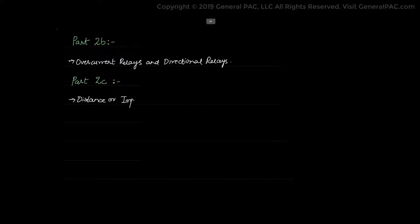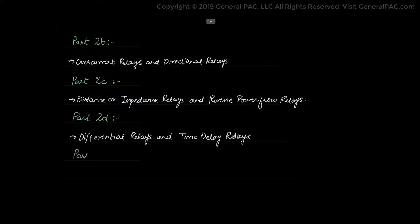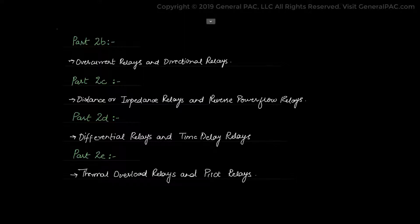We will divide these common relay types into four parts consisting of two types in each part and discuss them in much greater detail. In part 2b we will discuss overcurrent relays and directional relays. Part 2c covers distance or impedance relays and reverse power relays. Part 2d covers differential relays and time delay relays. Part 2e will discuss thermal overload relays and pilot relays.